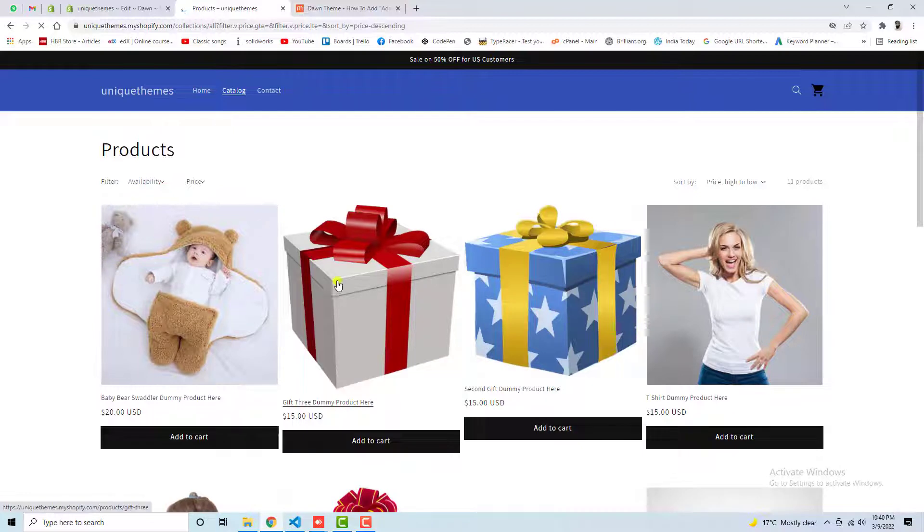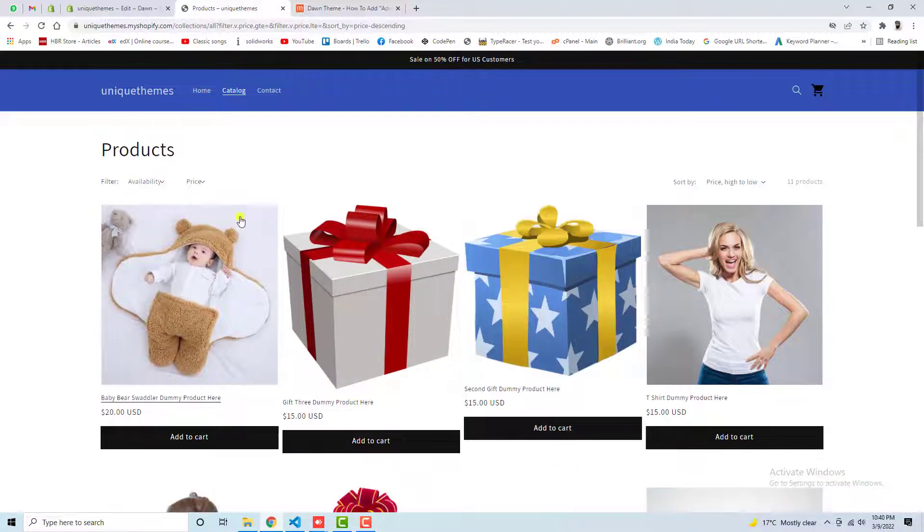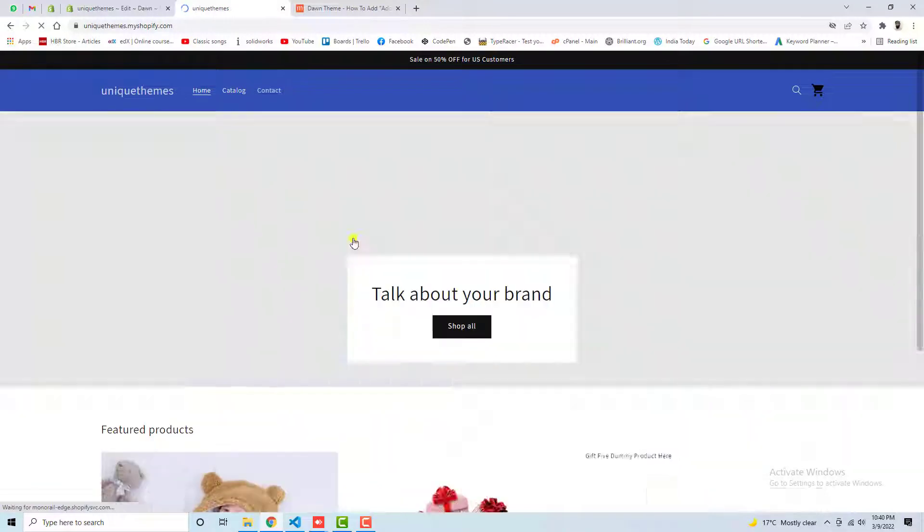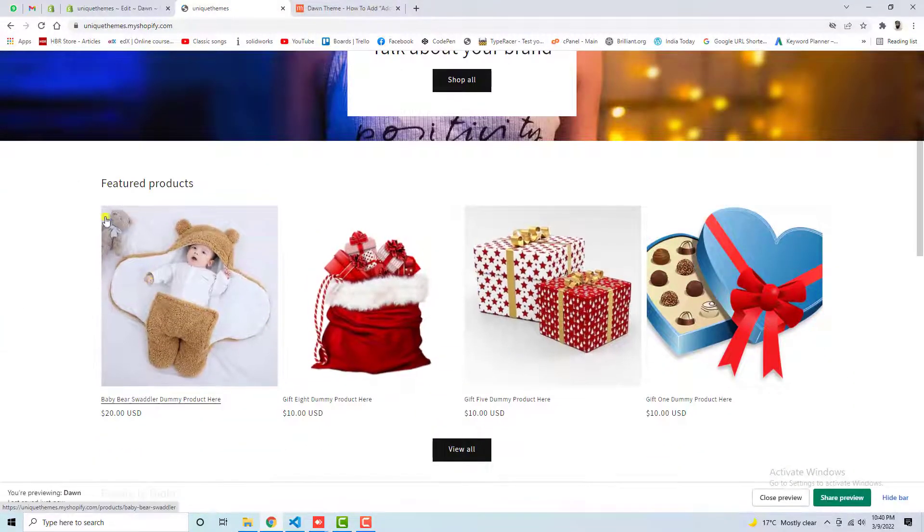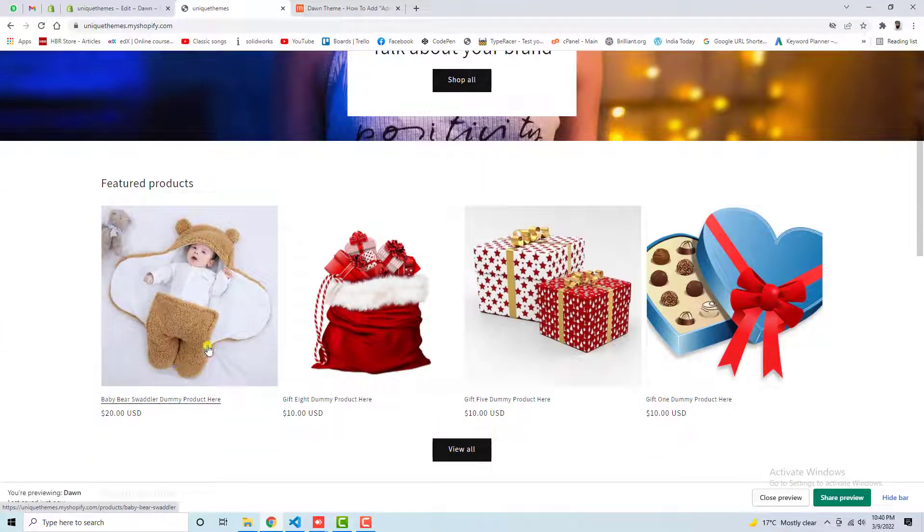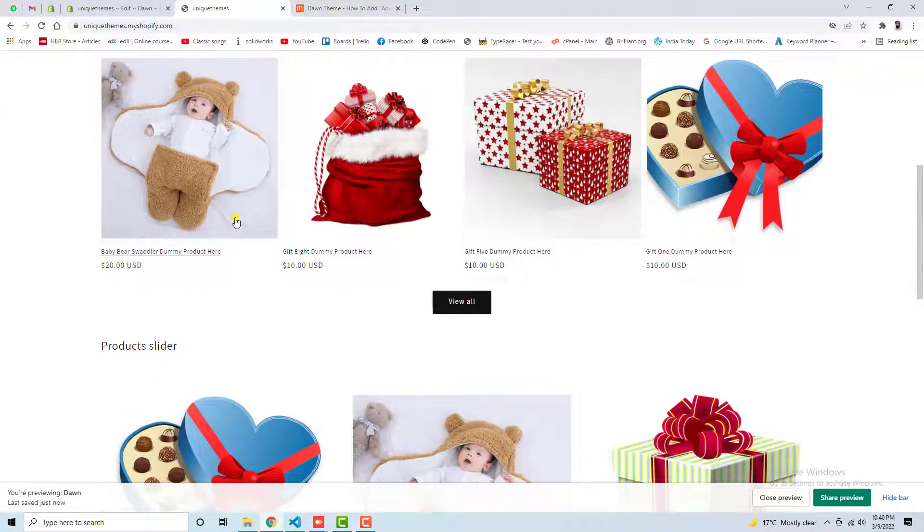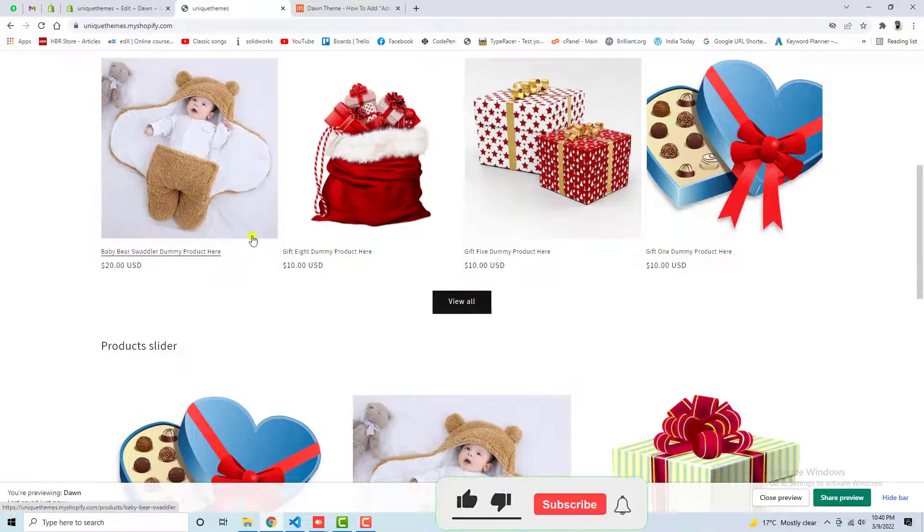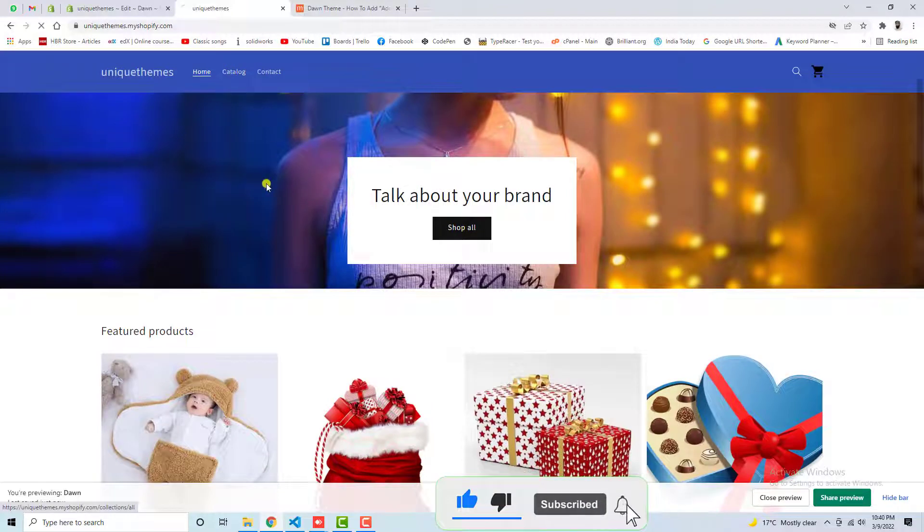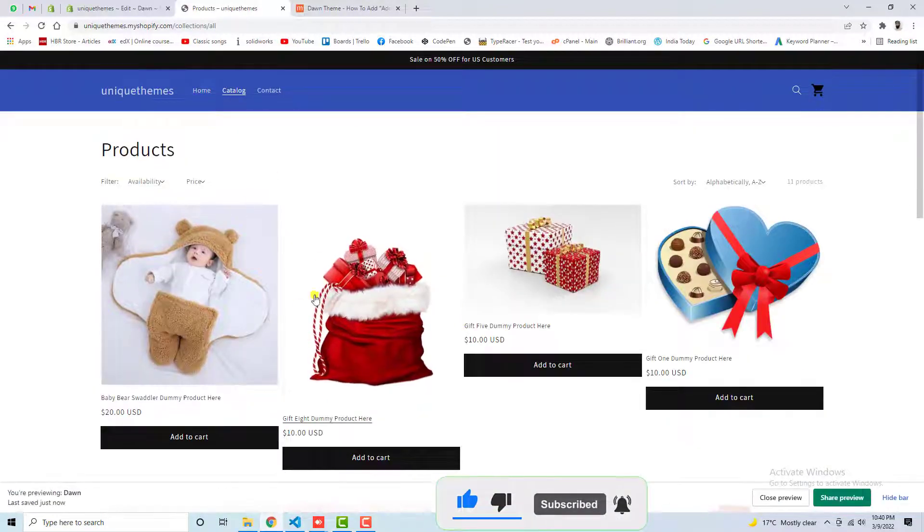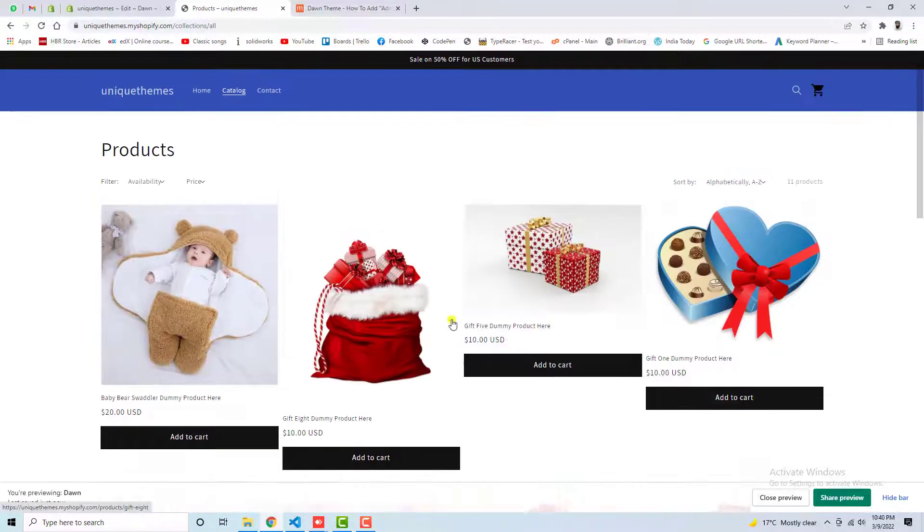Now you can see that we have add-to-cart button here. So for example, I am going to home page here. We have also some products, featured products, but you will no more be able to see that add-to-cart button here. Why? Because I have only added it on the collection page, I mean the products page.